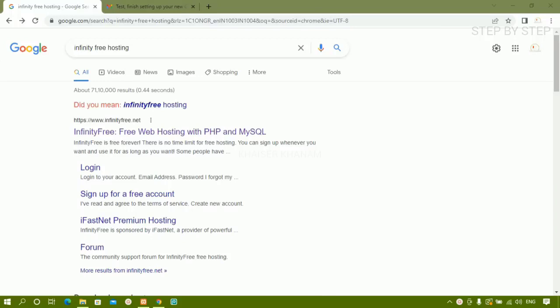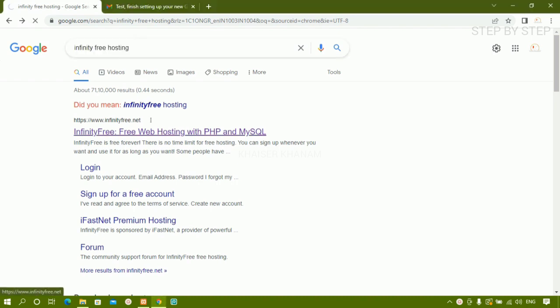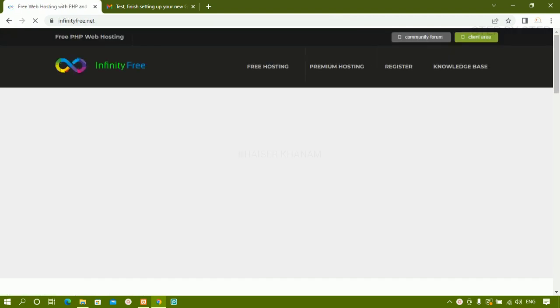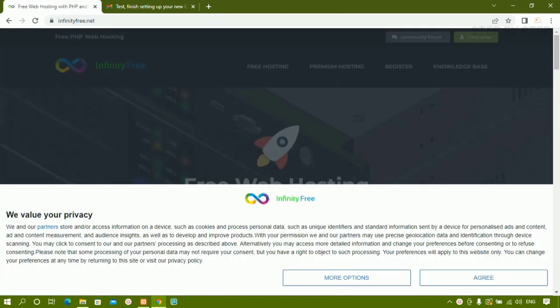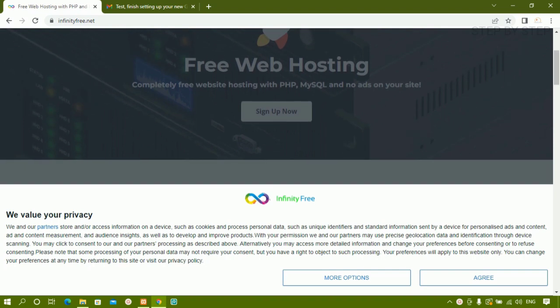In this session we are going to see how to host a PHP website in InfinityFree, which is completely free. In our previous session we have seen how to host a website in 000WebHost. Now in this we are going to see InfinityFree. You just have to search 'InfinityFree hosting' and click on the first link. Inside both you can host for free.